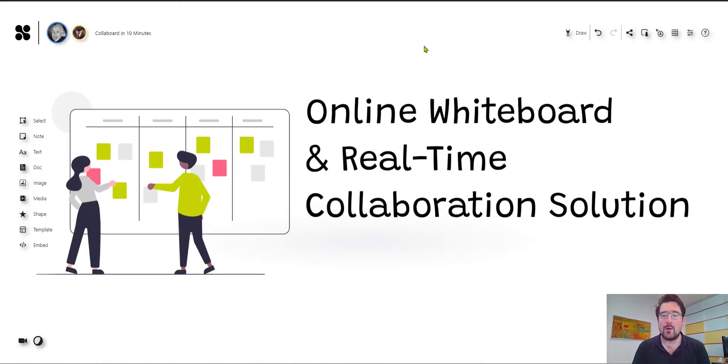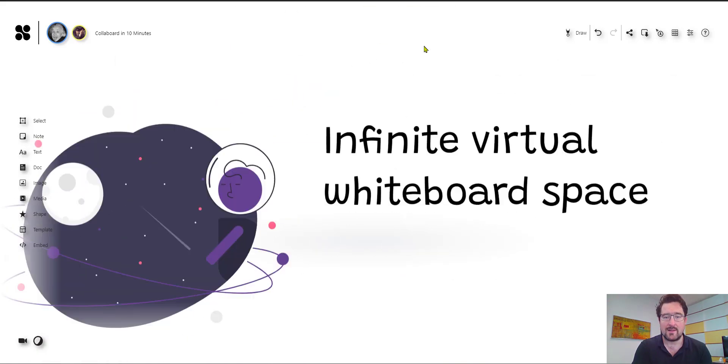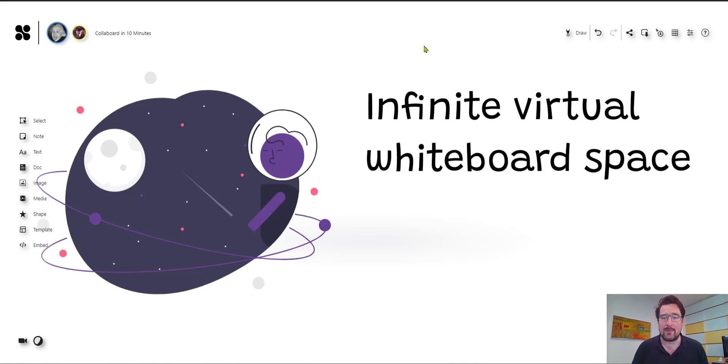First of all, Collaboard is an online whiteboard and a real-time collaboration solution. It provides to you an infinite virtual whiteboard space on which you can brainstorm, plan, strategize, mind map and do many more things in online meetings and online workshops.